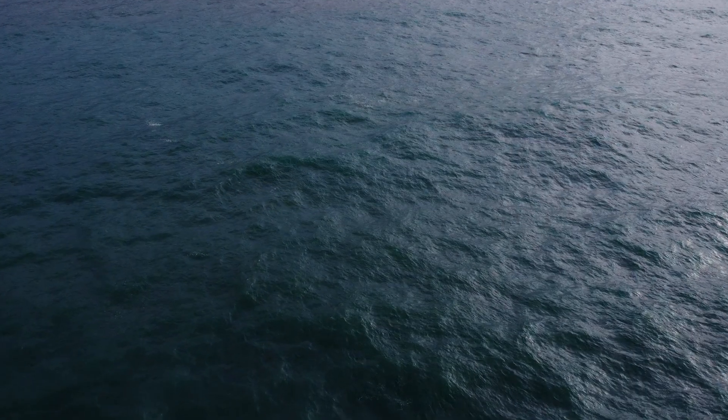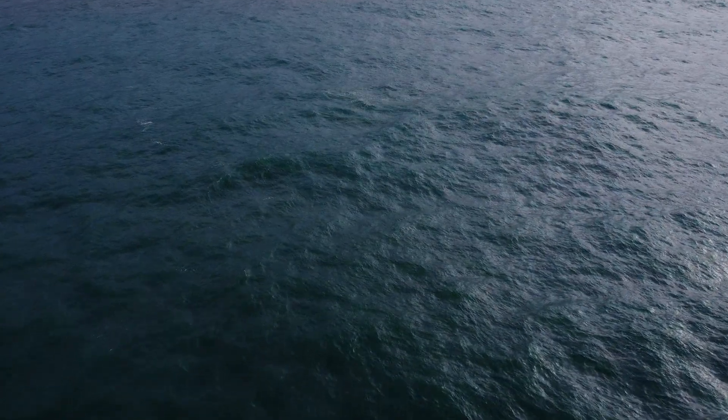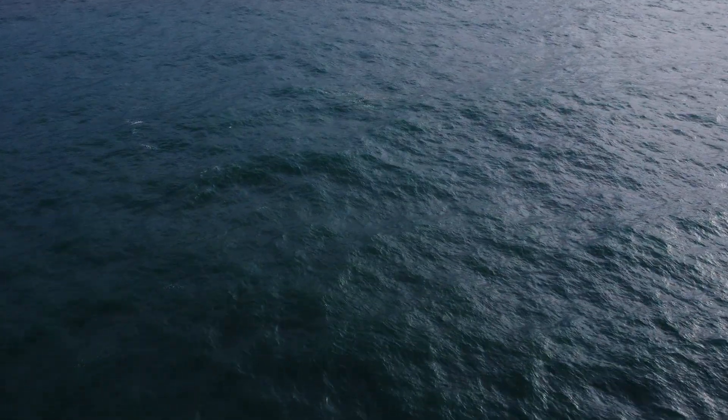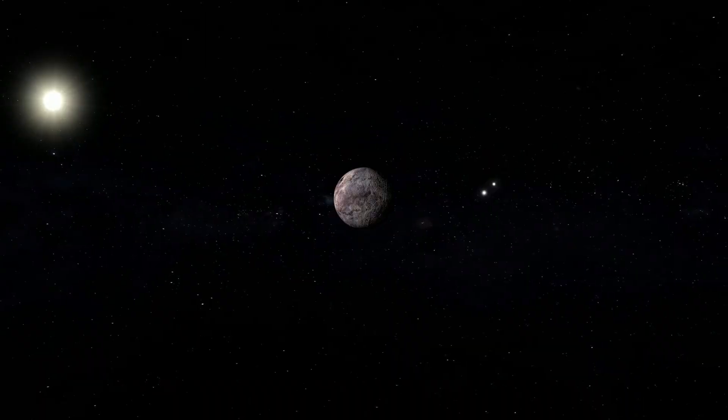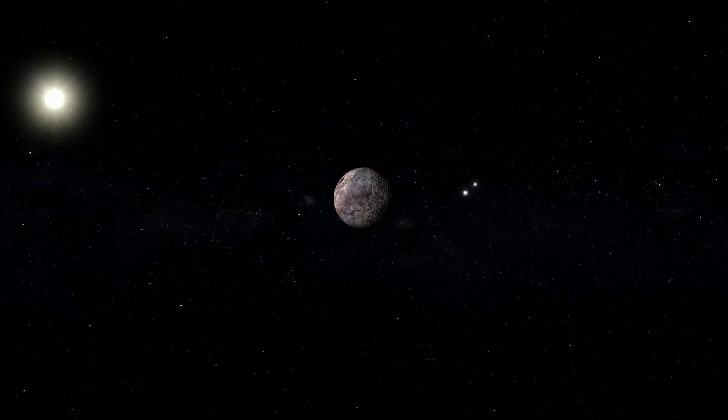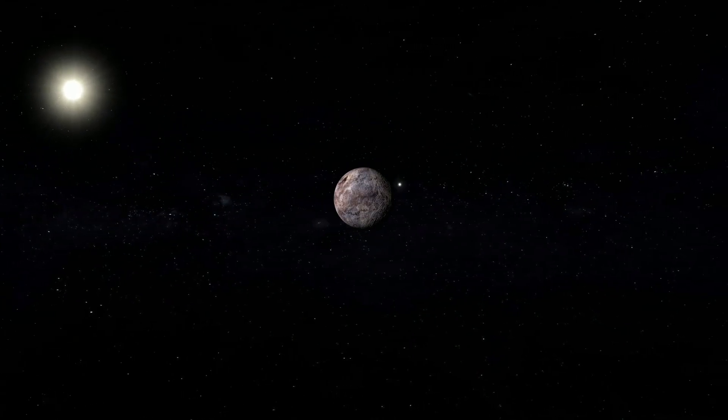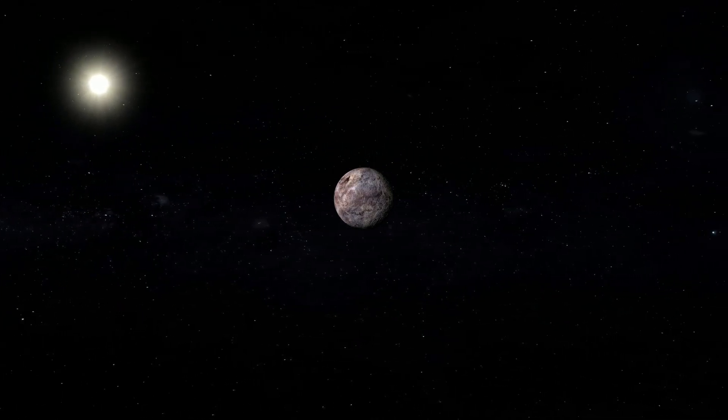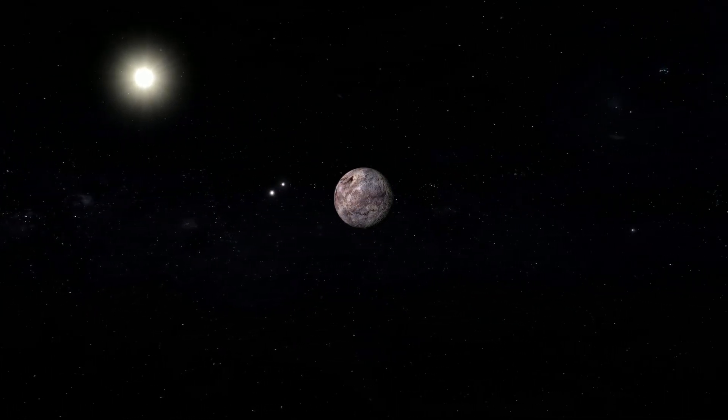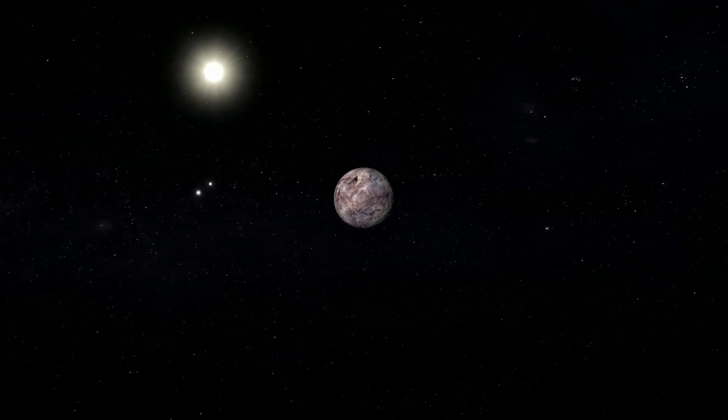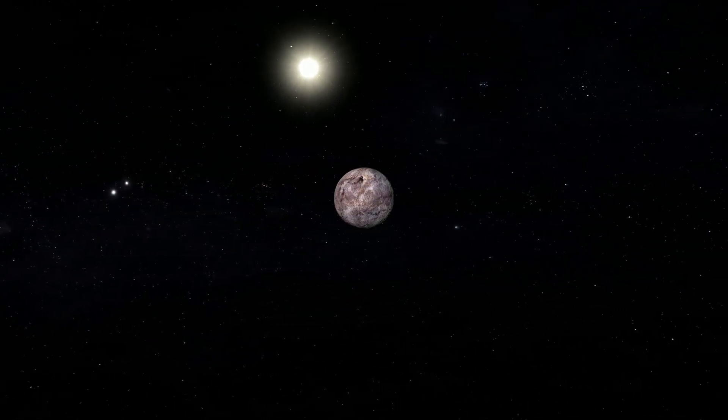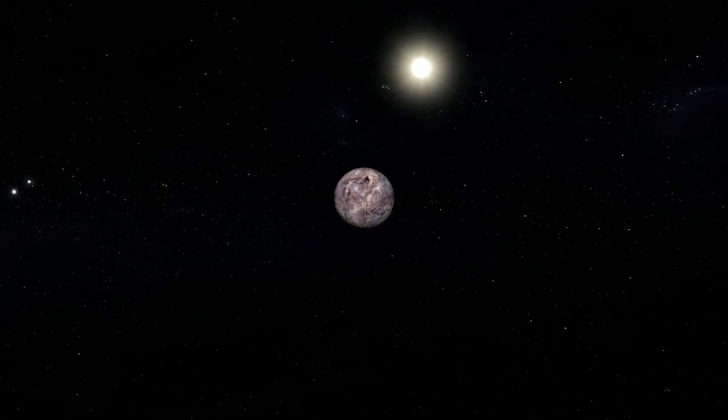The planet's size and mass are approximately similar to Earth's, indicating the possibility of a rocky surface similar to our own.